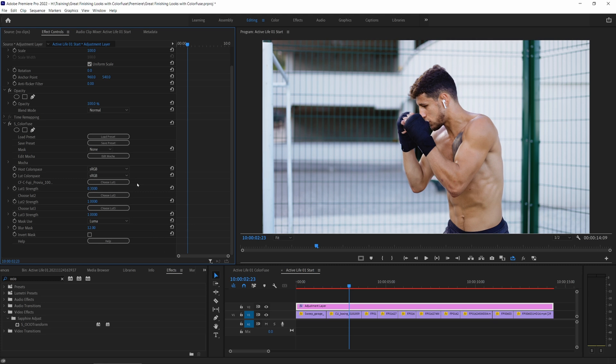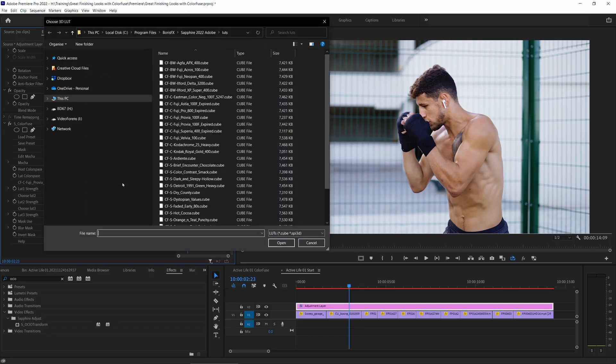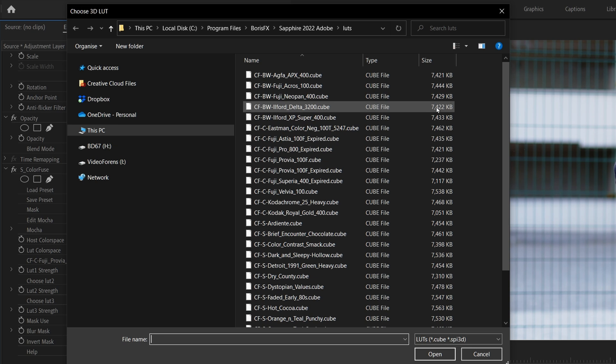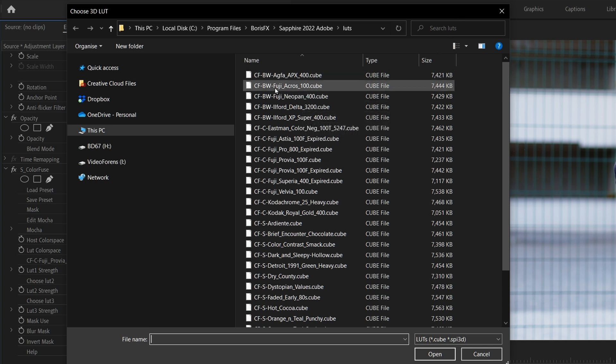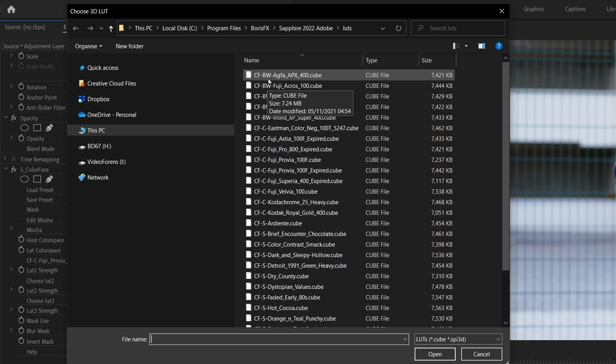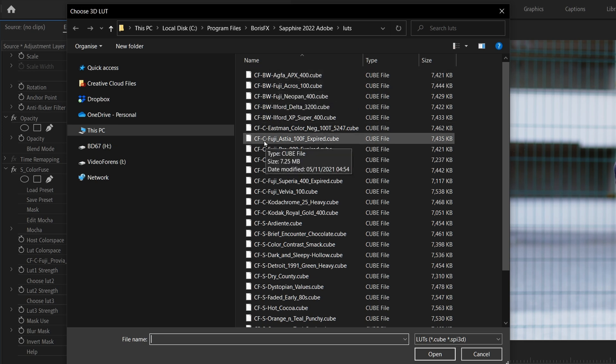If I want to change this, I can click on my choose LUT button and I'm going to be launched into my default LUT folder. Now Color Fuse ships with 30 different LUTs by default. These are the Boris FX starter LUT pack. And if we take a little look at the naming convention, you'll see that this is designed to make a bit of sense. We have CF, Color Fuse, BW for black and white film stock, and then the name.